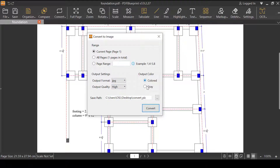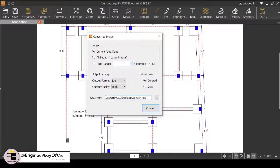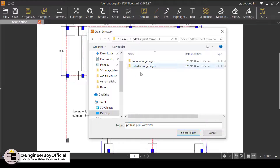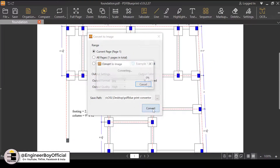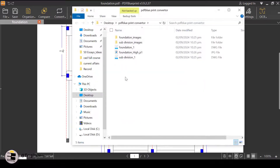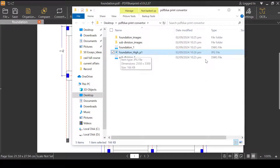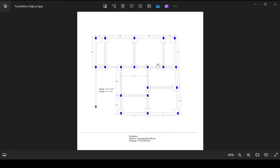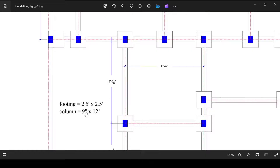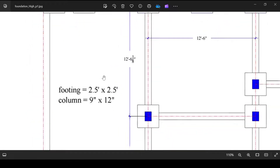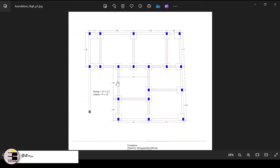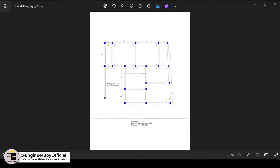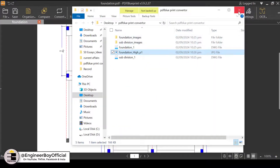I'll change the color to grayscale — you can go with color as well, it doesn't matter. I'll change the save path to the same output folder, click Select Folder, then click Convert. It's done! Here's the JPG file — I'll double-click to open it. This is high quality and you can even read the text after zooming in. So this is a picture format of the PDF, which is also very good.